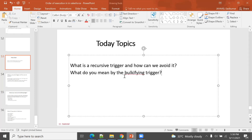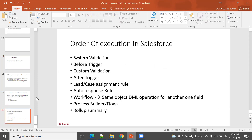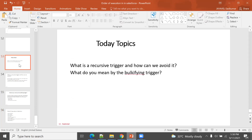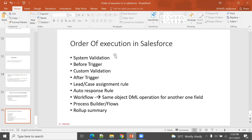So to summarize, we covered three questions: what is a recursive trigger and how to avoid it, what you mean by bulkifying a trigger, and the order of execution in Salesforce. These are the most common interview topics.